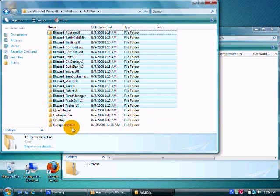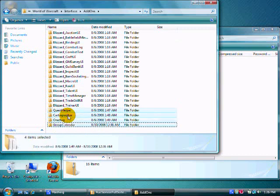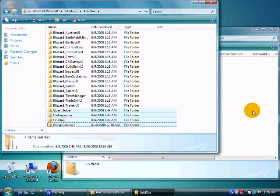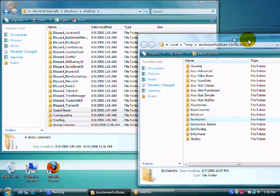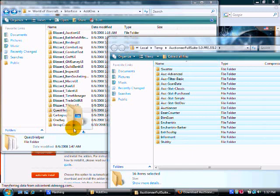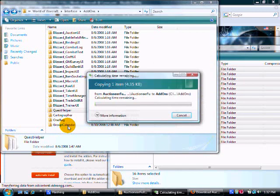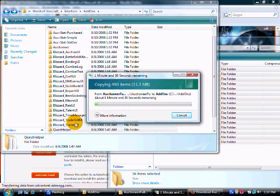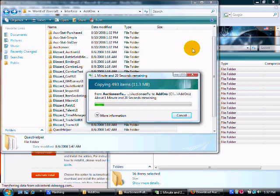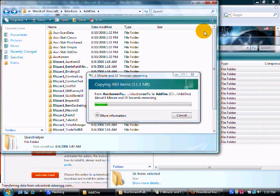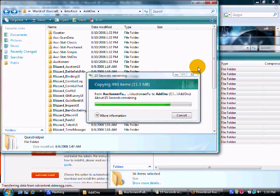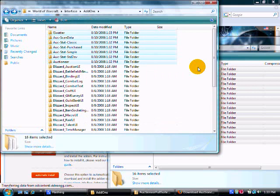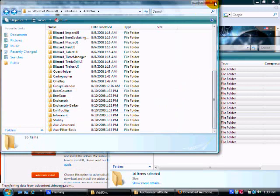And if you look down here, these are the ones I added: quest helper, cardiograph, one bag, and group calendar. And the one I'm going to add now is called auctioneer. All you need to do is just drag and drop. It should take a second. Alright, with that done, you should have all these new ones in here. Close everything now.